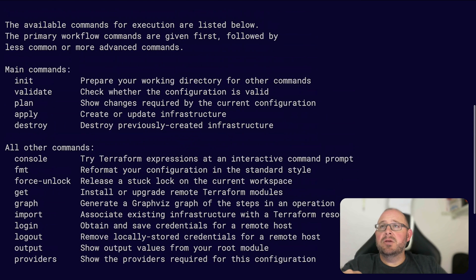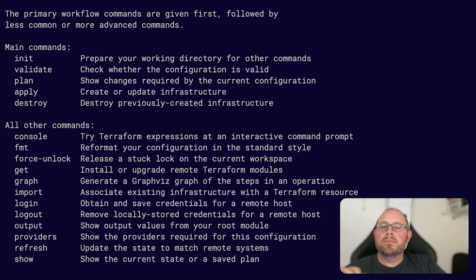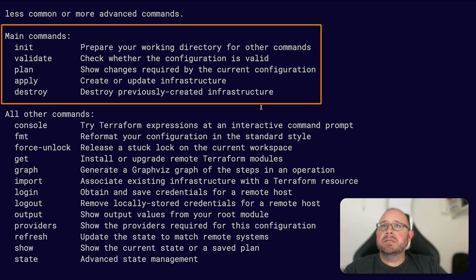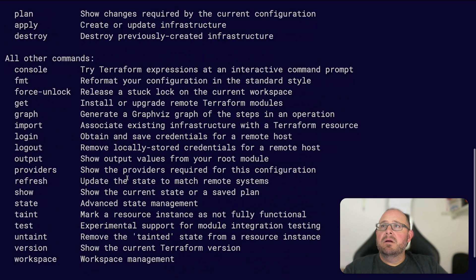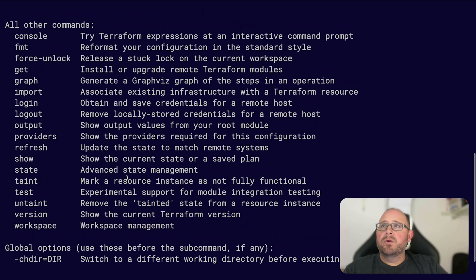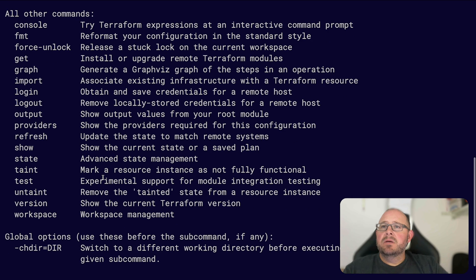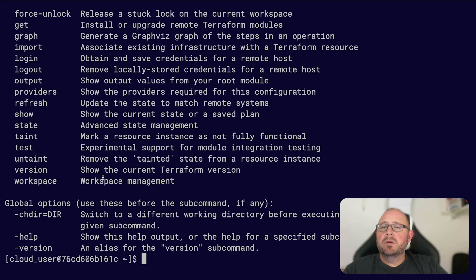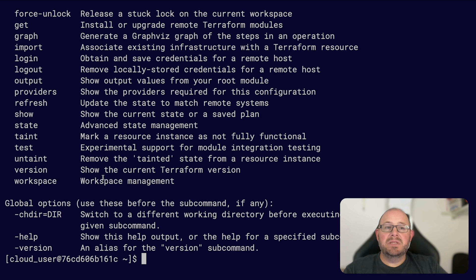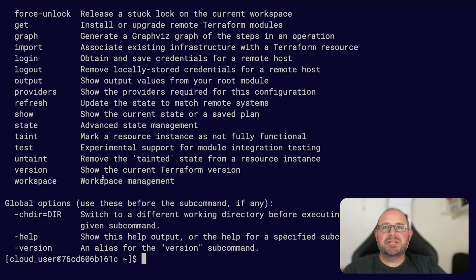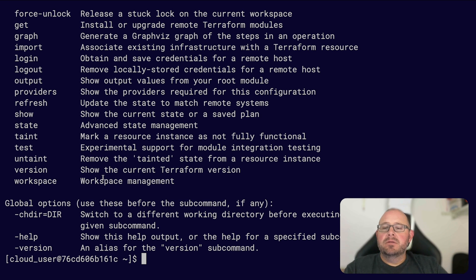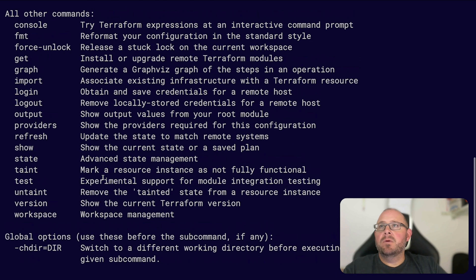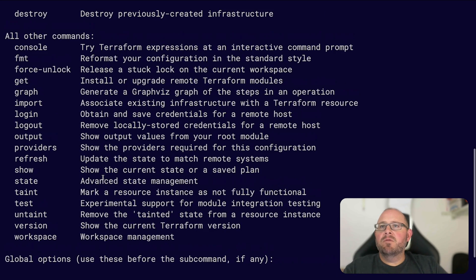It has them separated with your main commands up here and then all your other commands. You can also do terraform and then sub-command and then use the -h or the --help to pull up a list of sub-commands to use with the sub-commands.